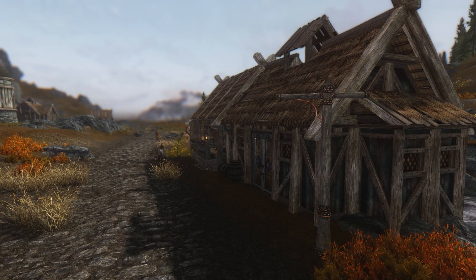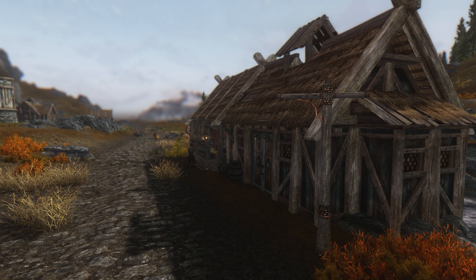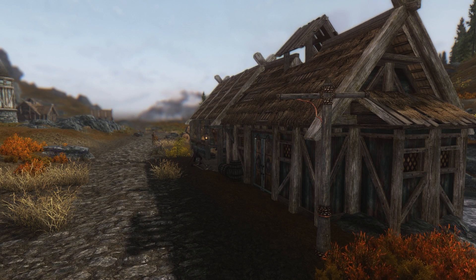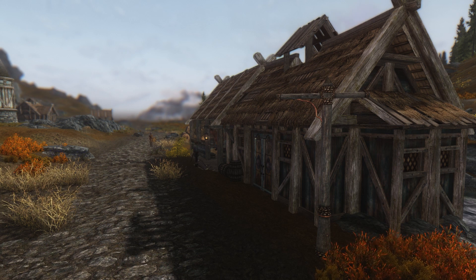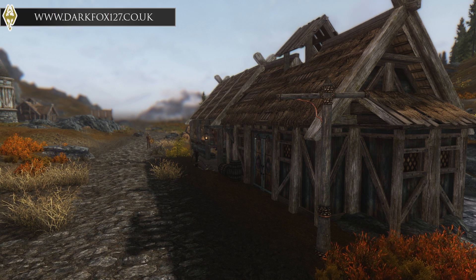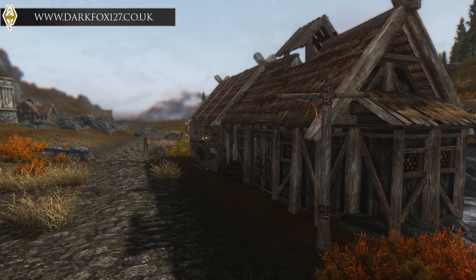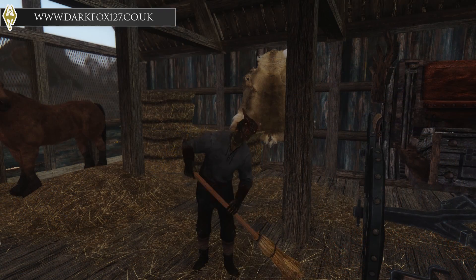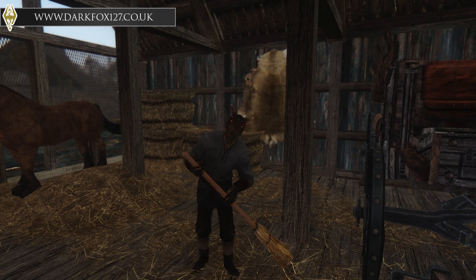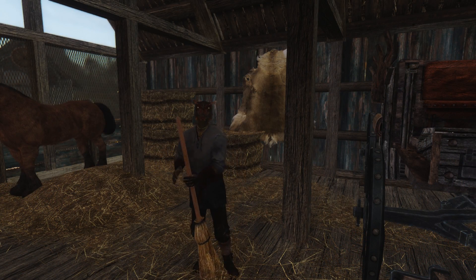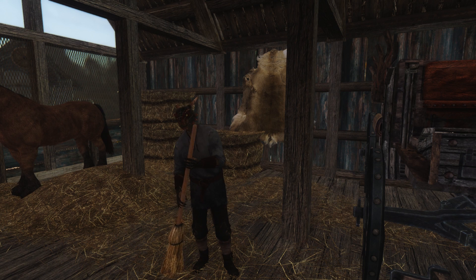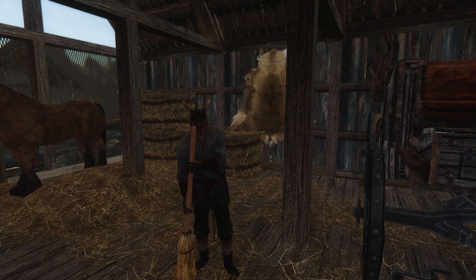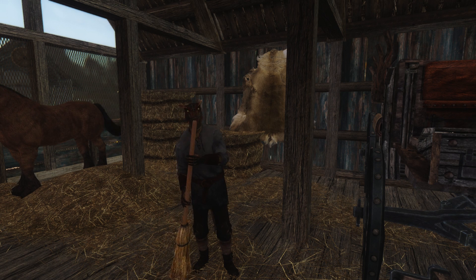And that is it for another Skyrim Creation Kit tutorial video. So I hope you found it useful. Please let me know in the comments section below. You can of course check out the rest of my work over on my website at www.darkfox127.co.uk where you will also find links to other great creators and various other things such as my social media where you can follow me to keep up with all of my work. Hit that like and subscribe button if you haven't already. Thank you very much for watching and I will speak to you next time.